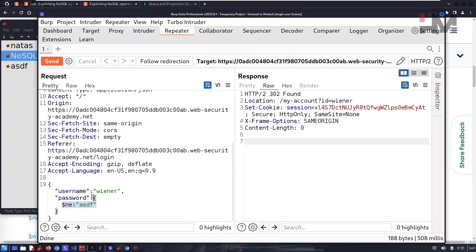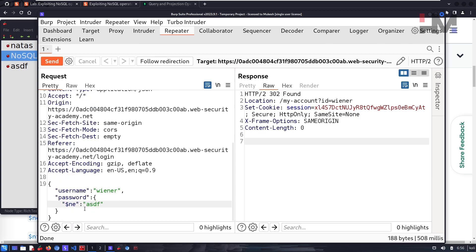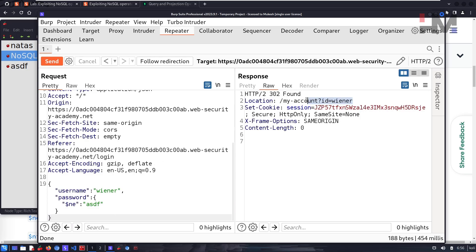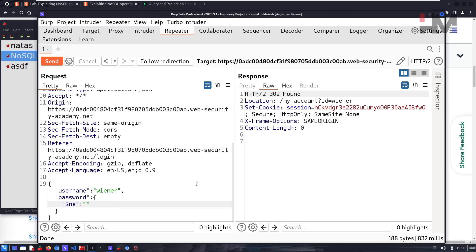Copy this payload and paste it into Burp Suite — it will auto-indent. Note that each parameter should be enclosed in double quotes. This whole thing is a key-value pair. Let's send it and as you can see it logs us in. We can also try a null value, and it still logs us in because $ne null evaluates to true.